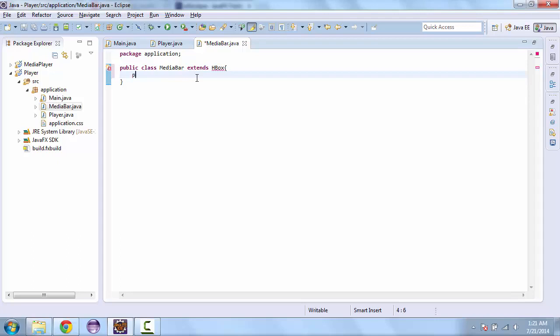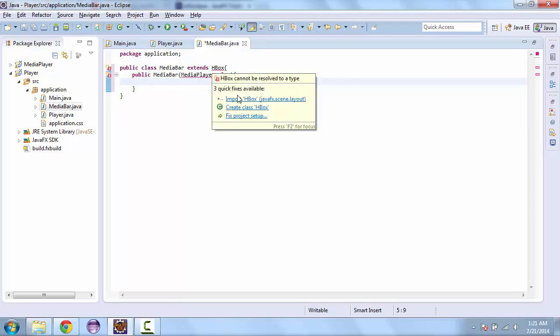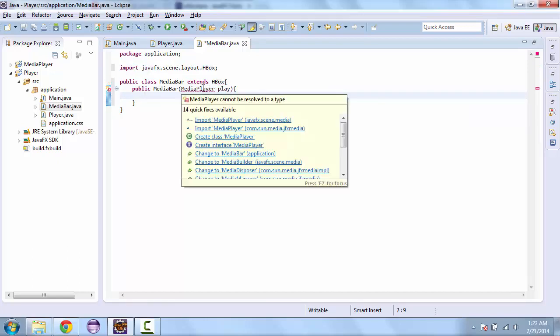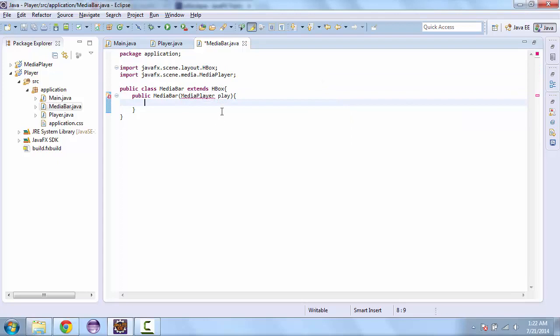We'll create the default constructor first. And that is going to take a MediaPlayer object. And the reason why we're going to include that is so that we can control it from here. We'll import both of those, remembering to import JavaFX.